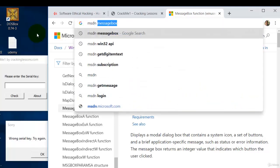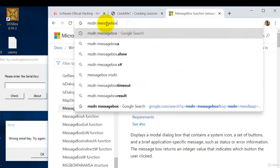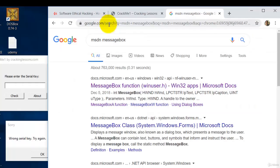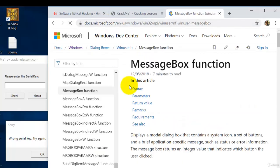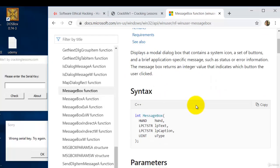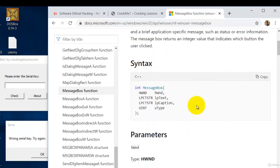MSDN and then key in message box. Press enter and then click the first result here and then scroll down.